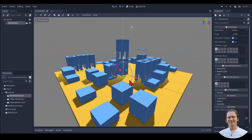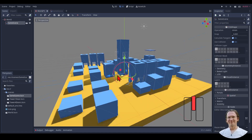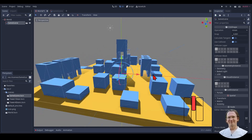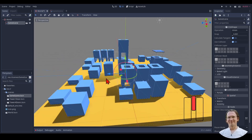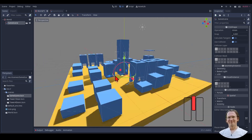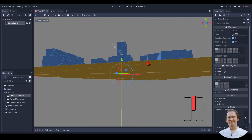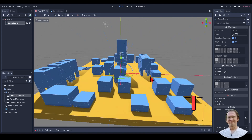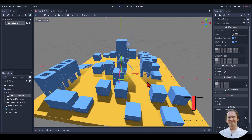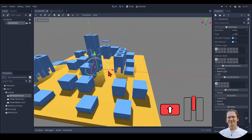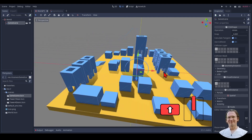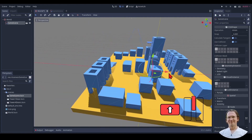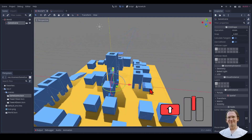Middle mouse button: I can hold that and then rotate around the center piece, which is very useful for looking around. I can hold Shift and move with the middle mouse button to pan to the side — left and right or up and down.